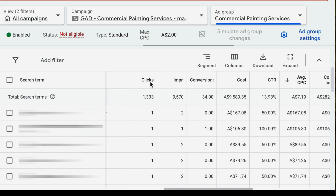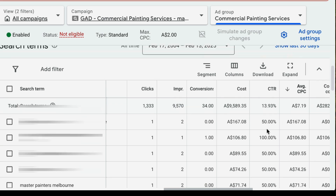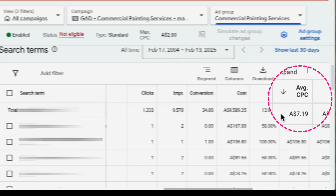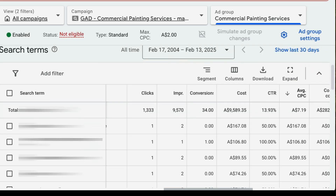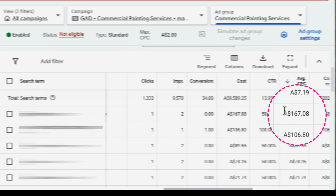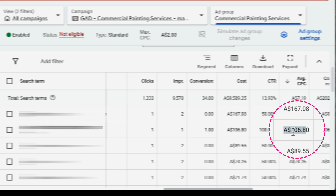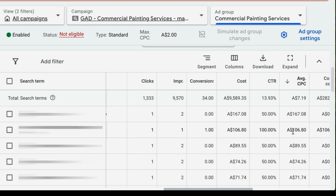Let me show you an example of somebody who moved too quickly to automated bid strategies. Here we are in a live Google ad account. I've gone to the search terms and as you can see, the average CPC is $7 for the top results. But if we scroll down, you can see there are some CPCs for $167, another one for $106. That is per click — that's their daily budget blown in just one click. I don't want this to happen to you.